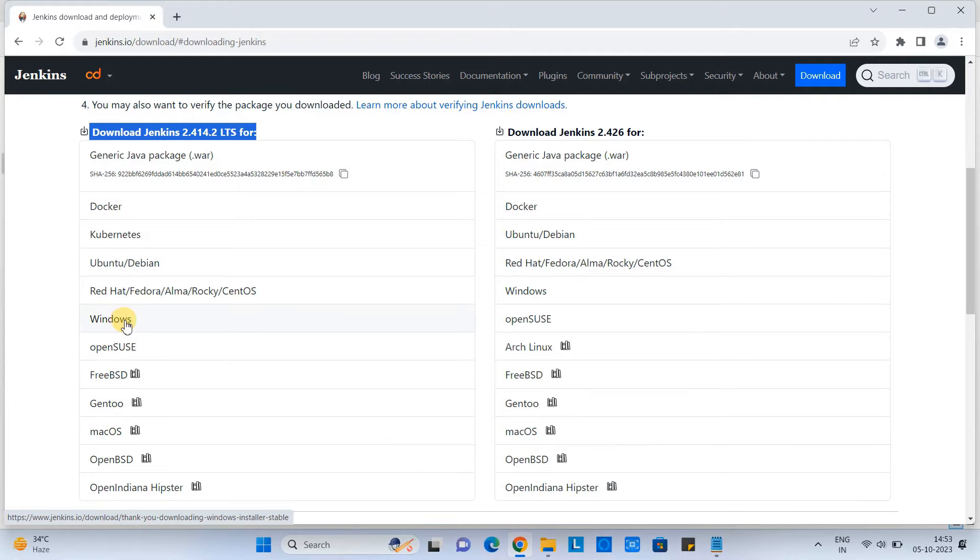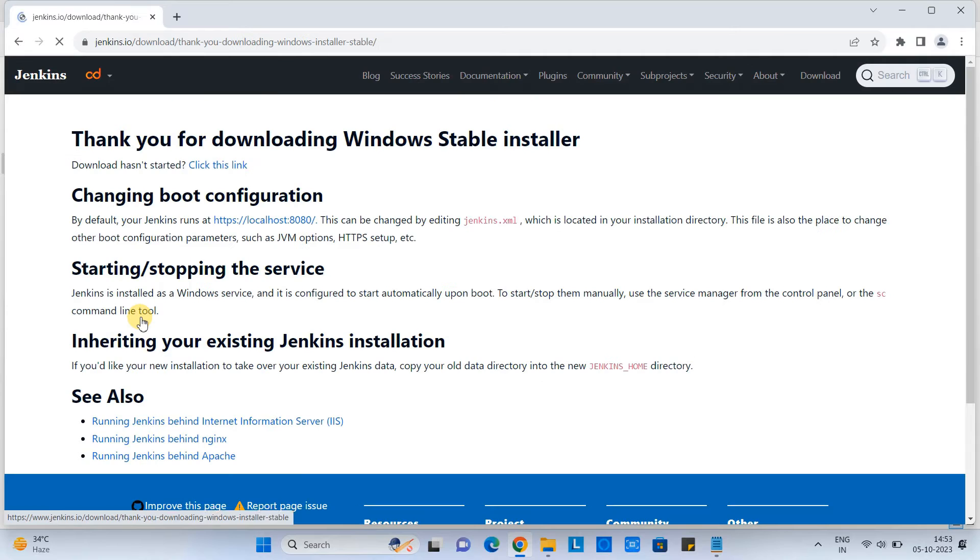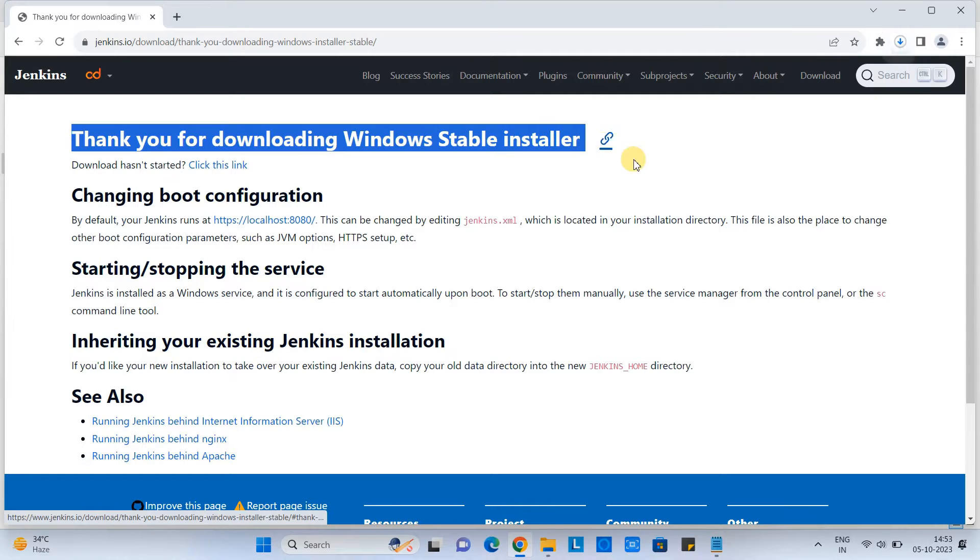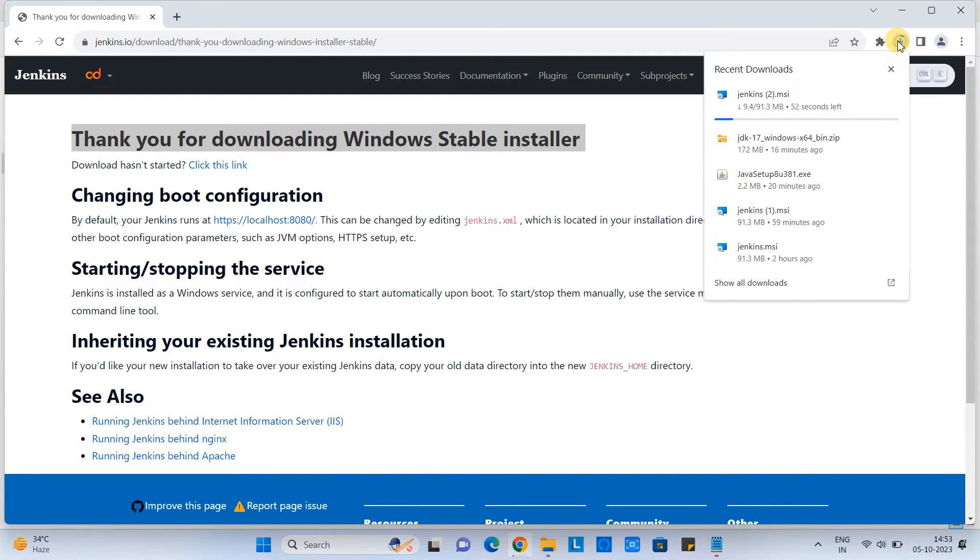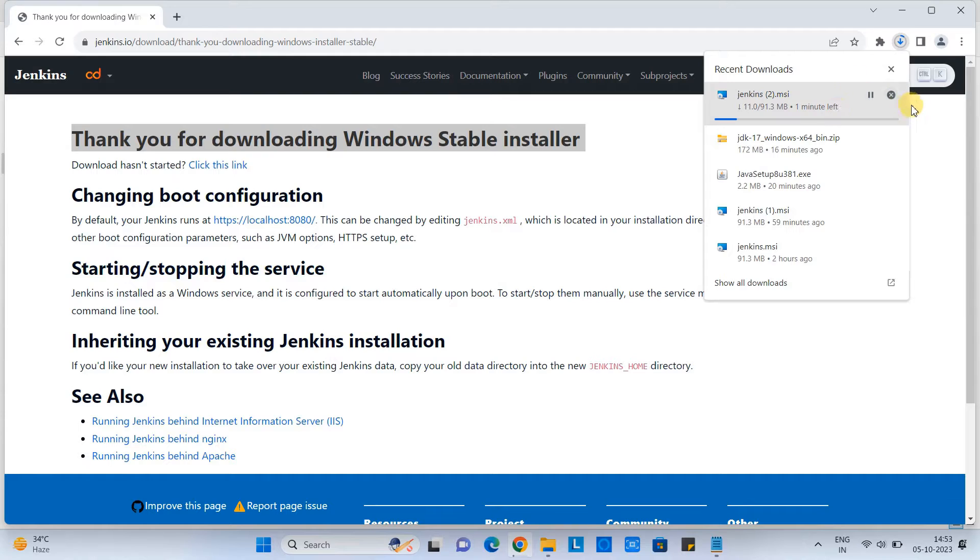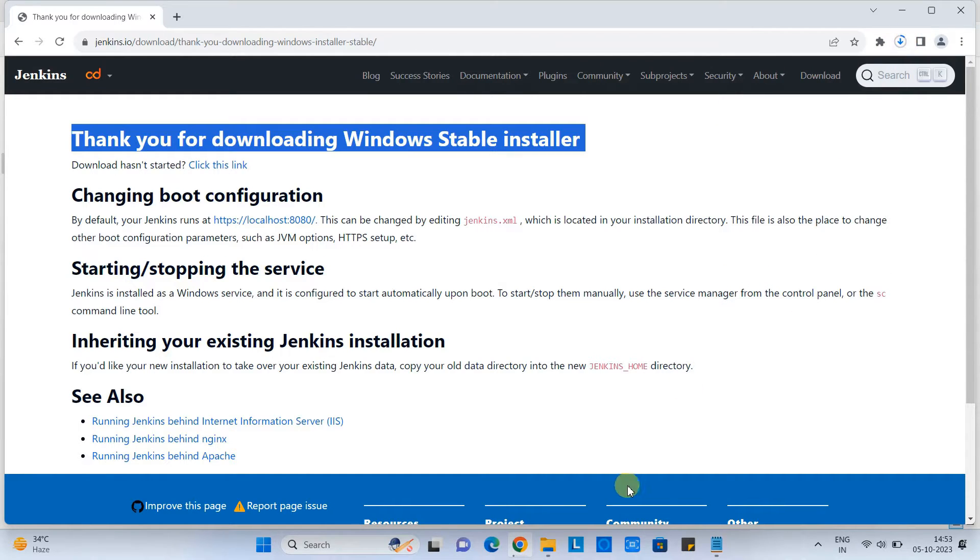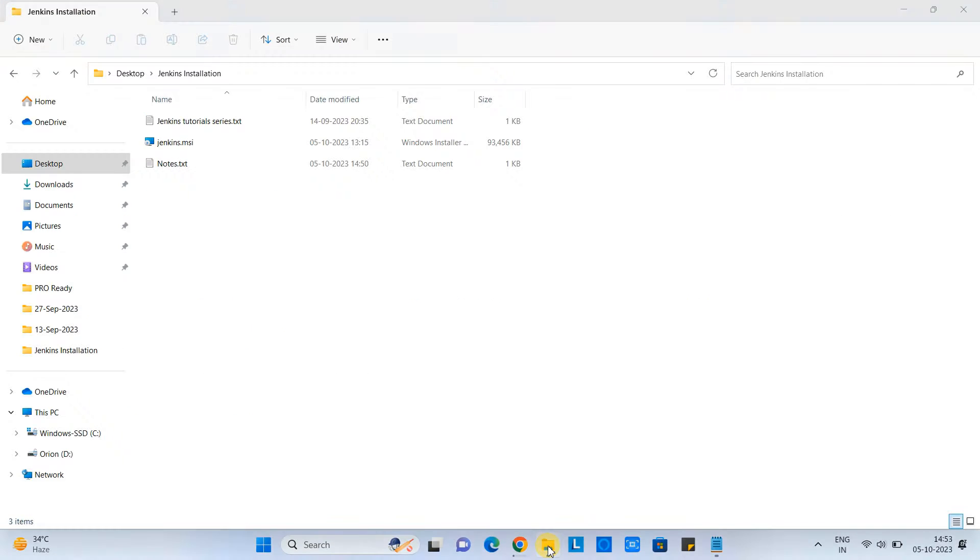We have other versions as well for other operating systems. Once you click, you will be redirected on this page and your Jenkins.msi file will start downloading this way. You can see here. So file size is not big. Only 91.3 MB in size. I have already downloaded and placed here in a separate folder.